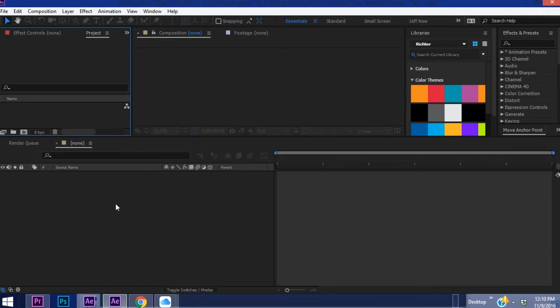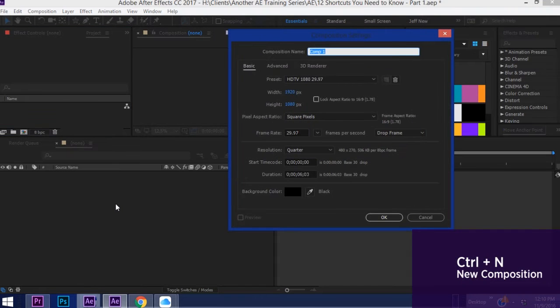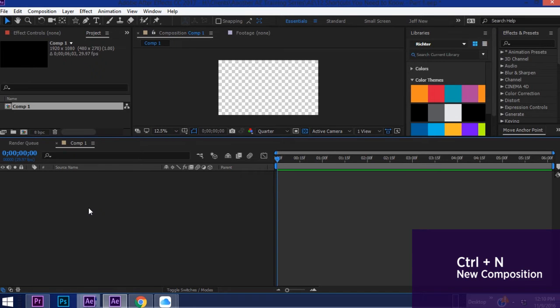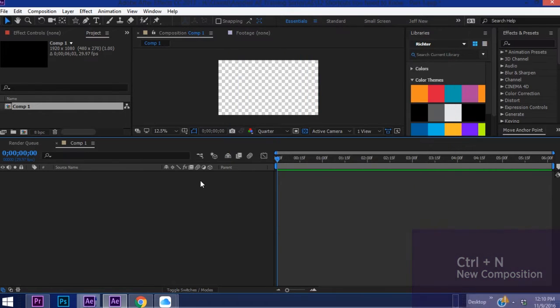Okay so this first shortcut is Ctrl+N and this creates a new composition. It's the same thing as going up to Composition, New Composition.